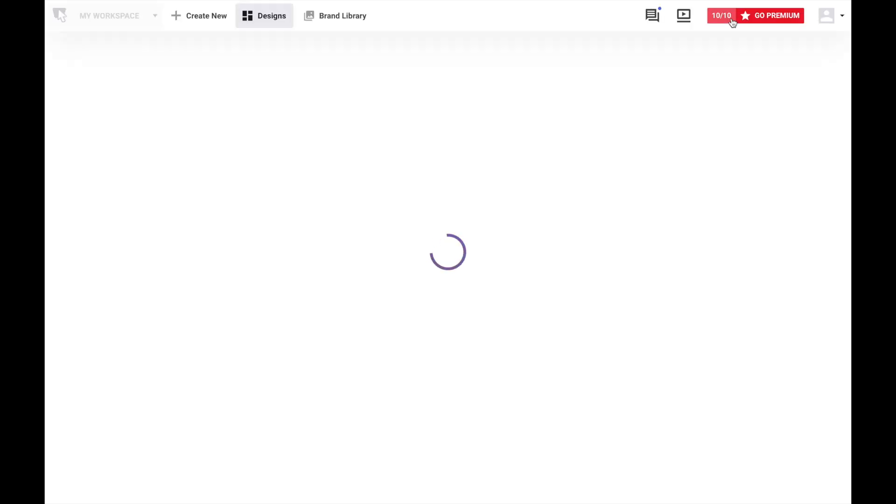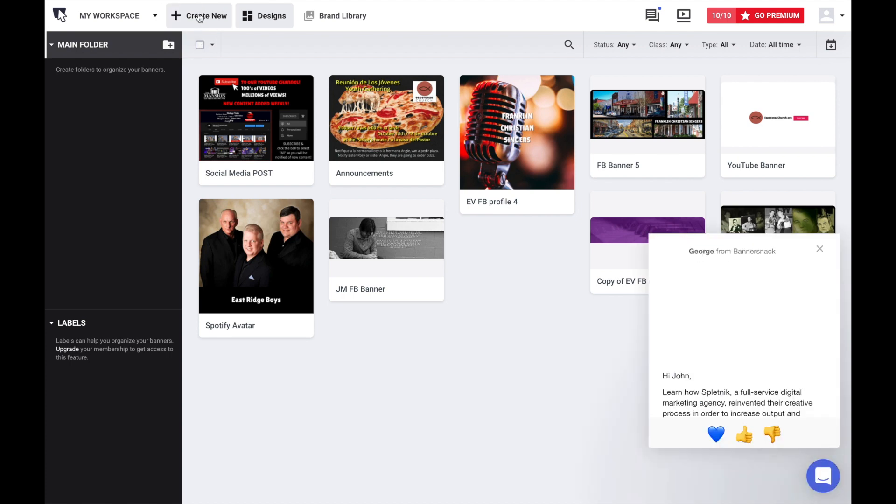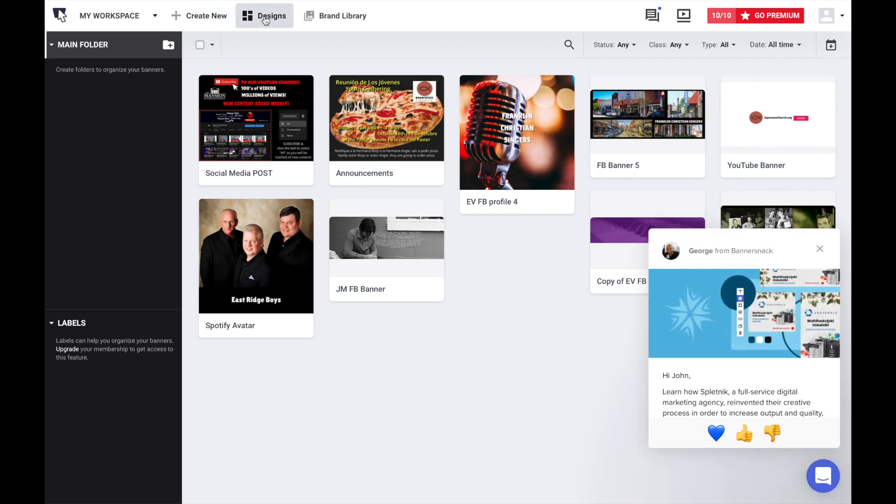we've already got about 10 things we've worked on. And we're going to go through here and look. You can see the Create New button if you want to create a new graphic.